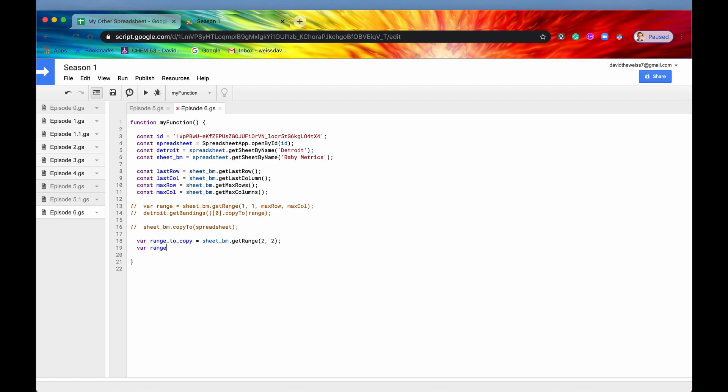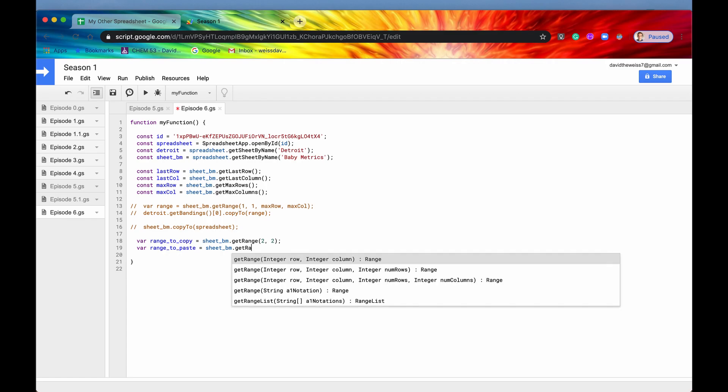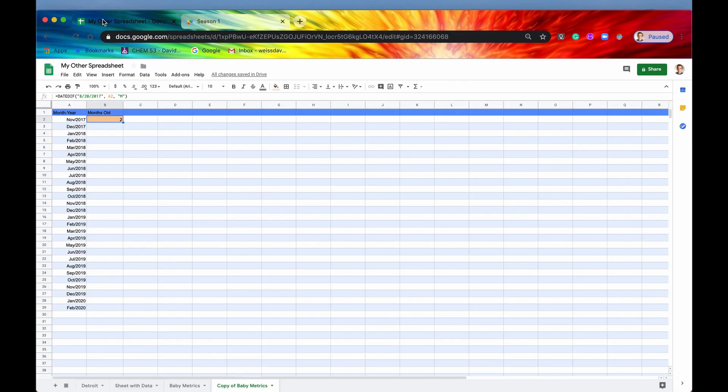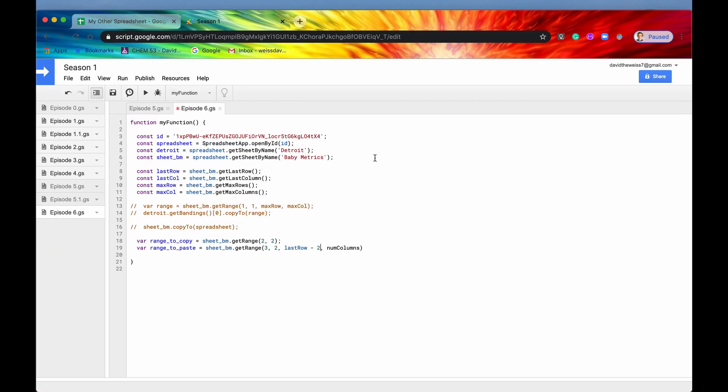And range to paste now is going to be our sheet BM dot get range, row three this time, column two. Number of rows is going to be our last row minus two, we're going to subtract two from it because we already have these two rows which have data in them. So we're going to take 29 and then just minus two and that'll give us our 27 rows. Number of columns is still going to be one, so that's good.